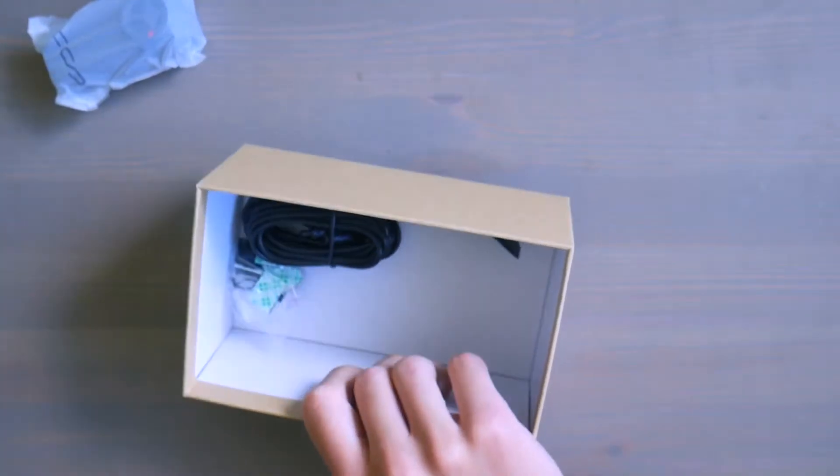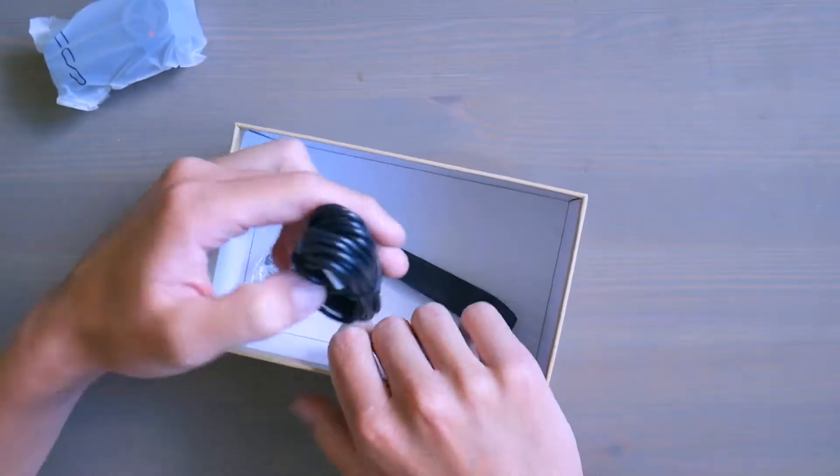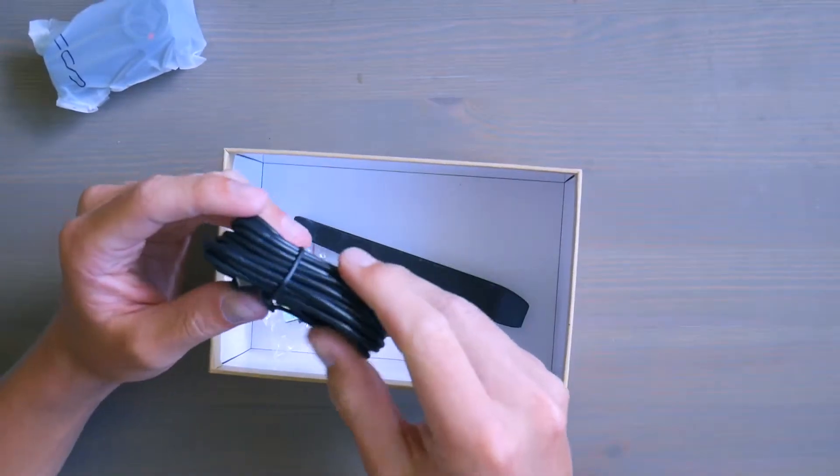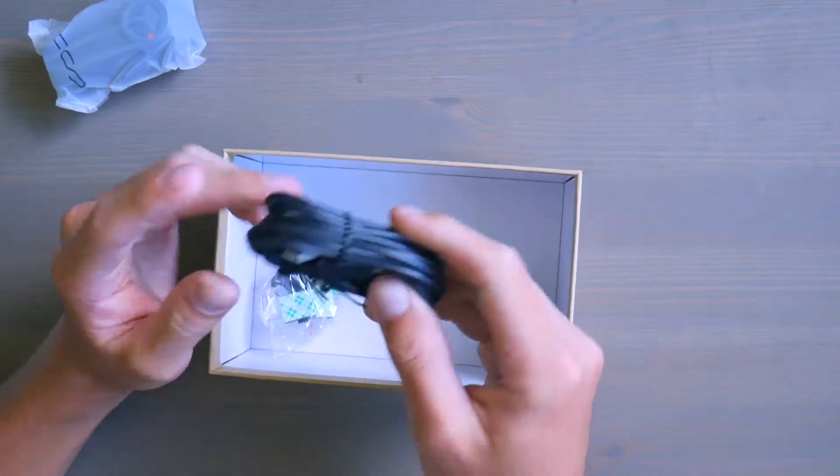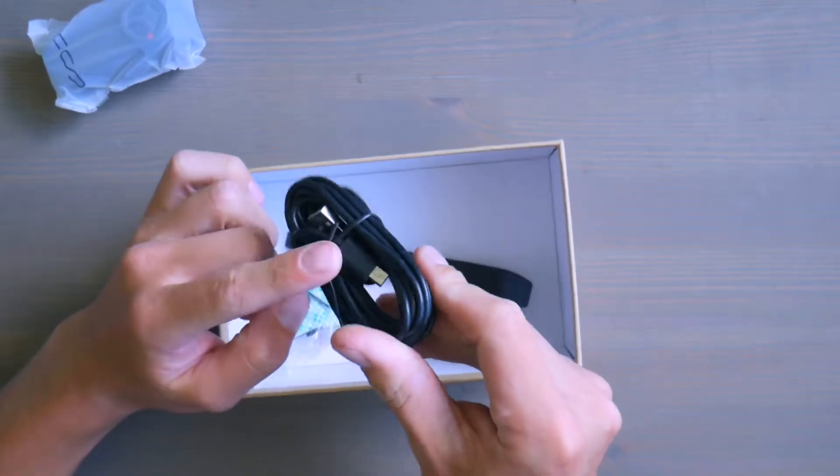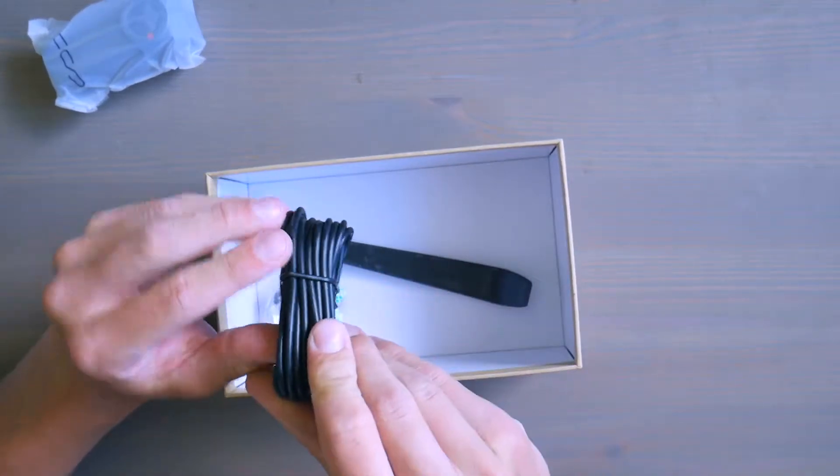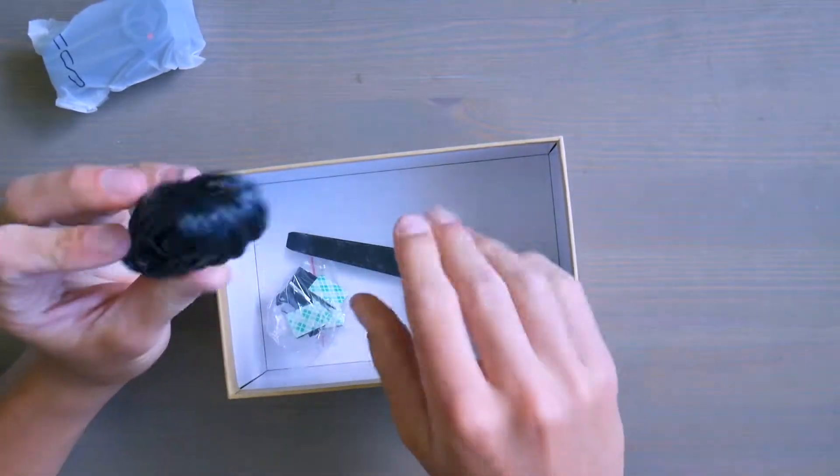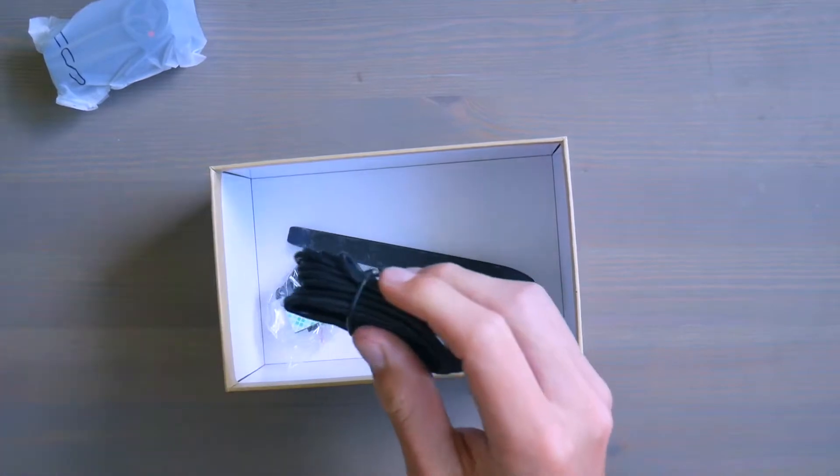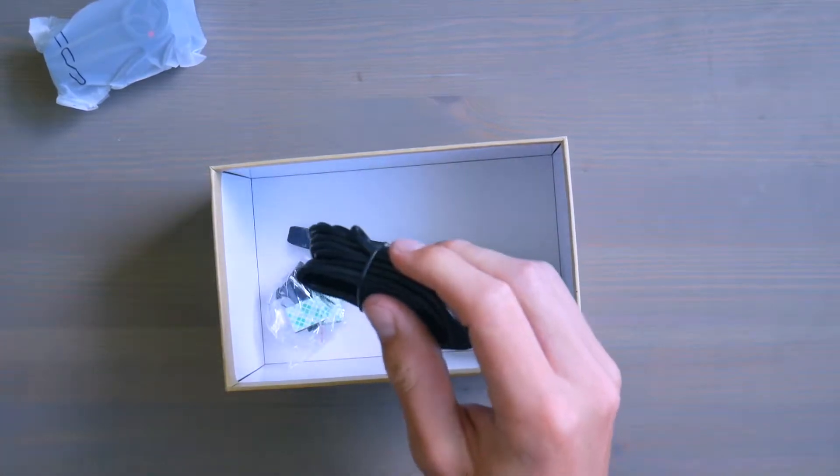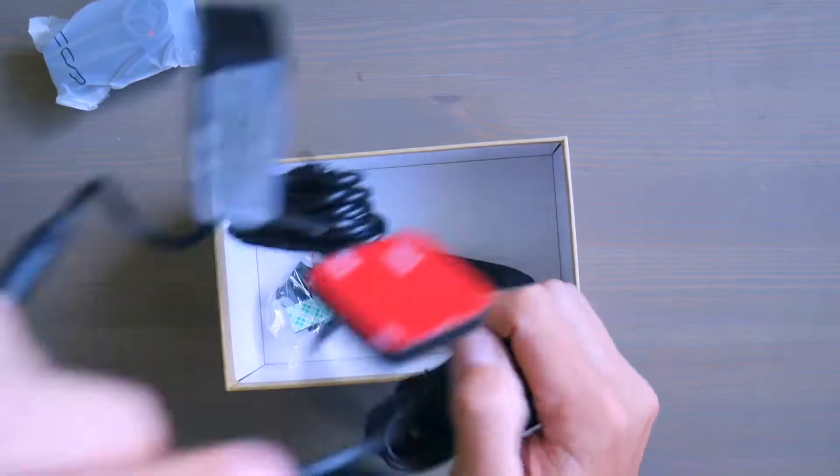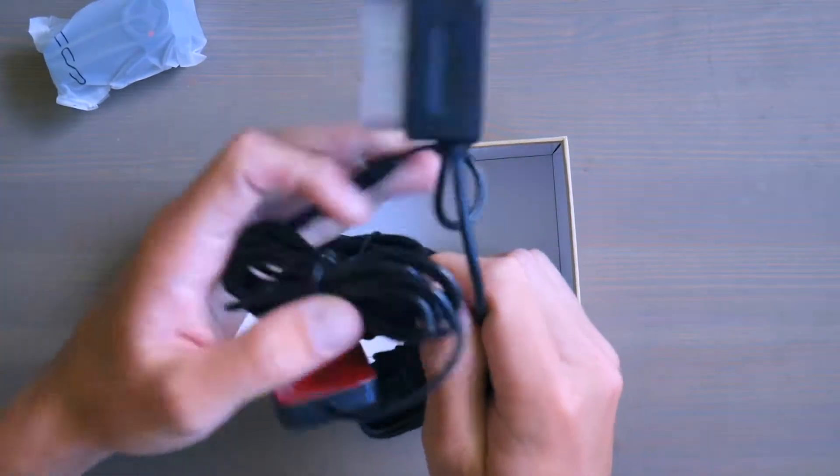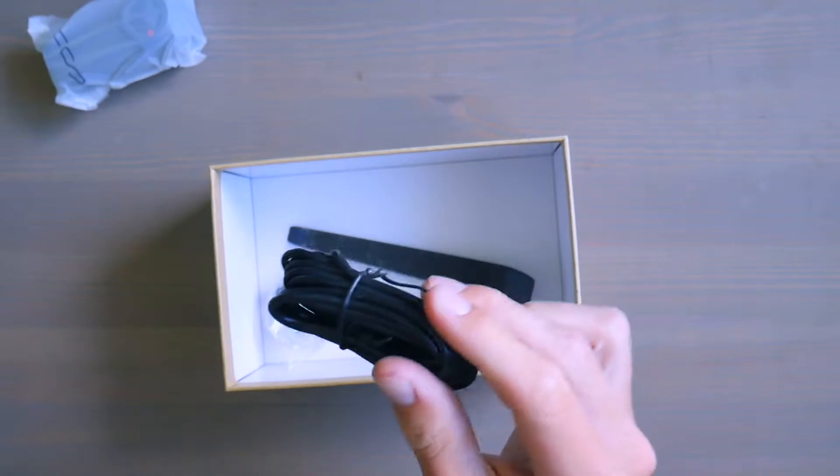And then we've got just from the USB to the dashcam itself. So if you don't want all the fancy wires like these ones, then you can just go like that direct.